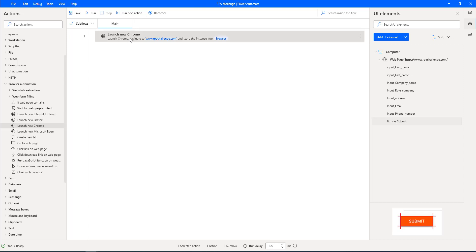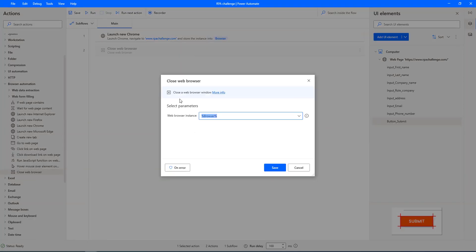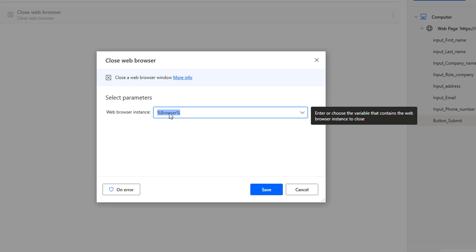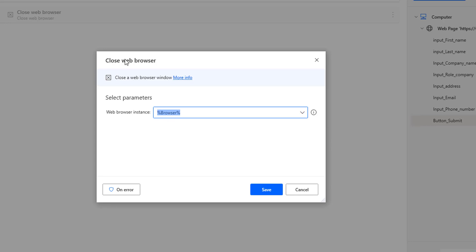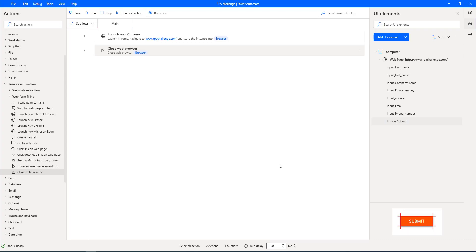As a best practice, once you have launched a new Chrome, immediately use Close Web Browser to close the browser. Let's select the Close Web Browser action onto the workspace, then select the parameter web browser instance — that is the browser instance which we used at the time of Launch New Chrome — and click on Save.